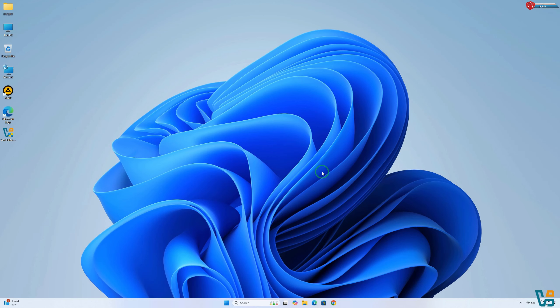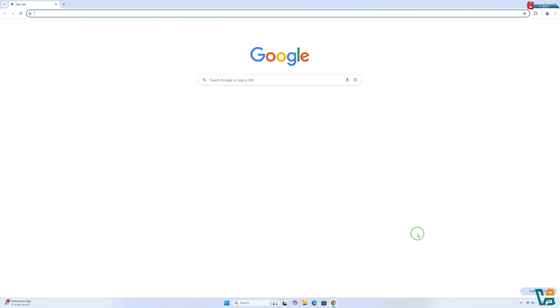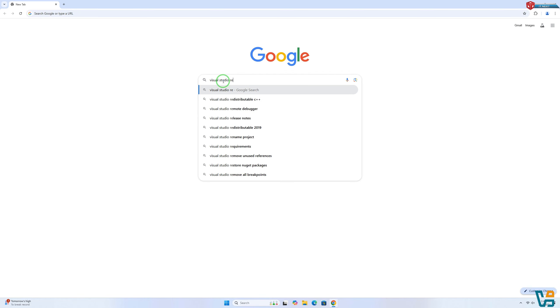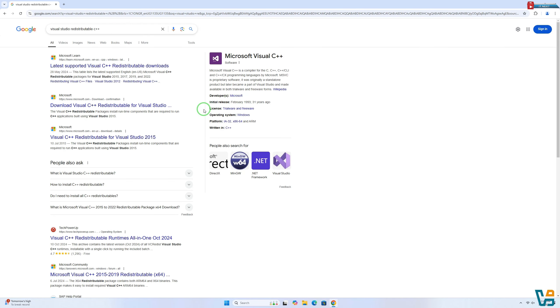First, open any web browser on the computer. Type to search Visual Studio Redistributable 2019. Click to open this first link.